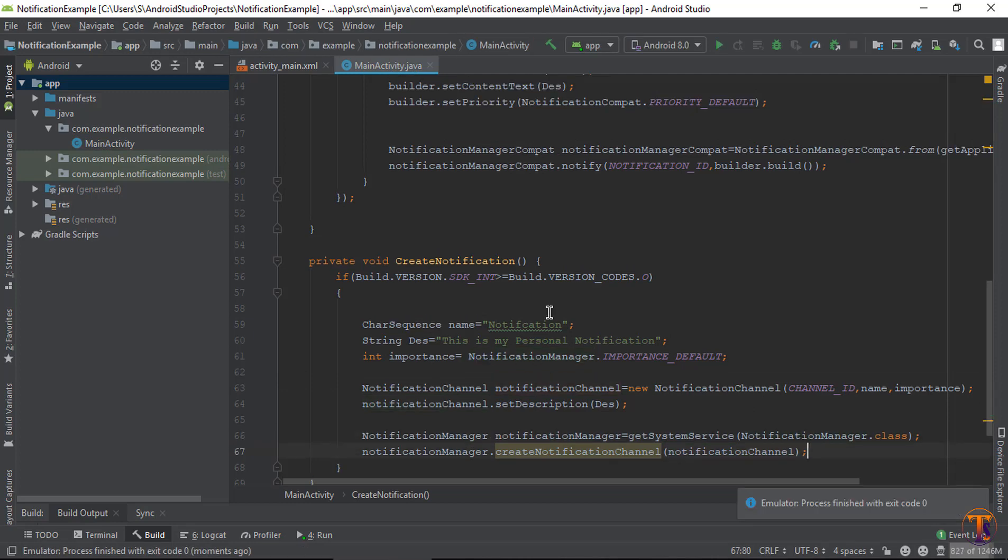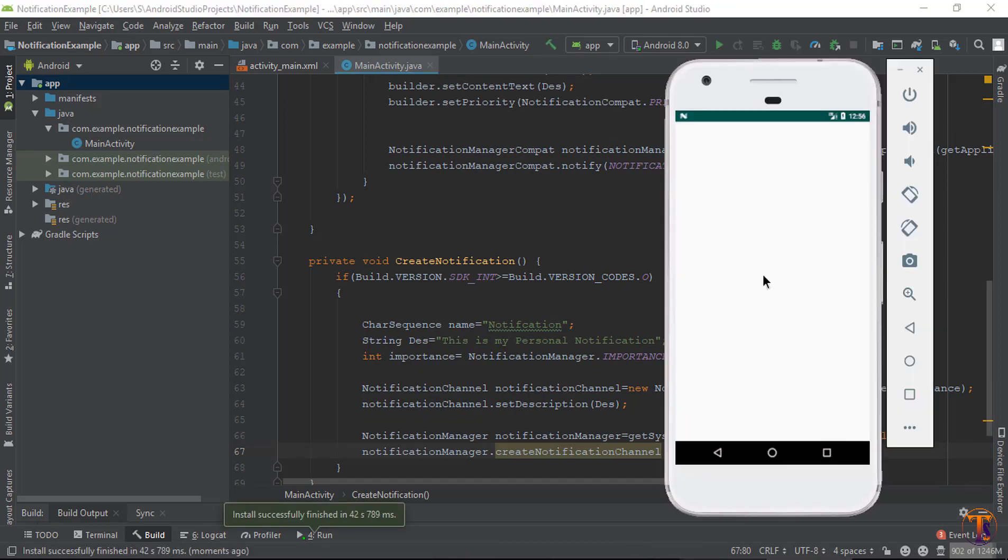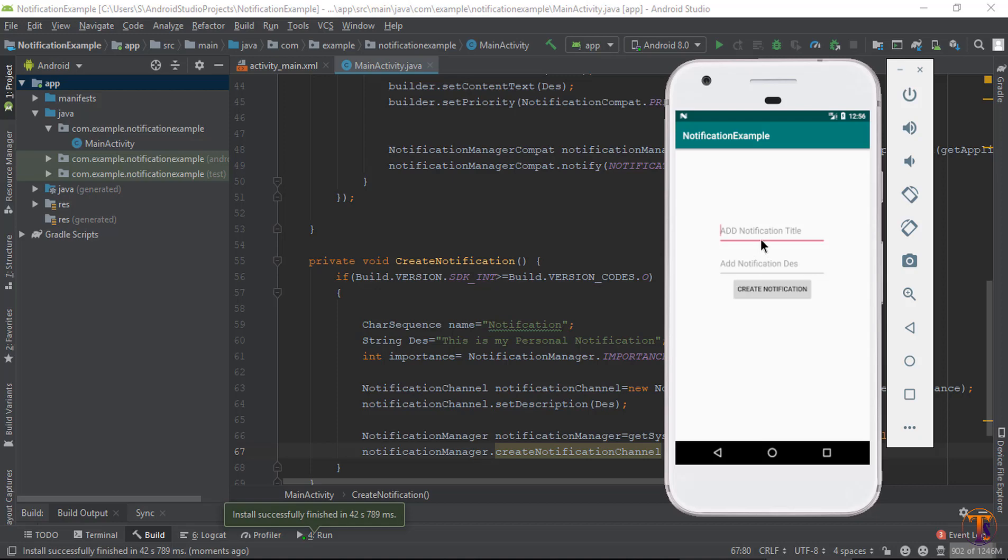Now run the application in Android 8.0. Notification manager. Our application successfully running.